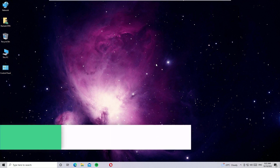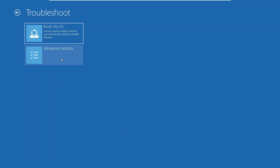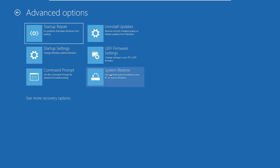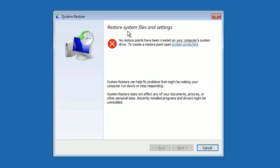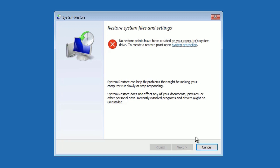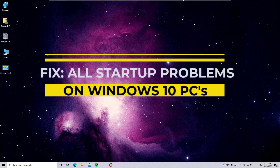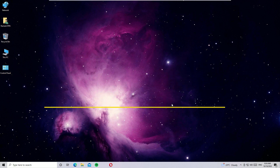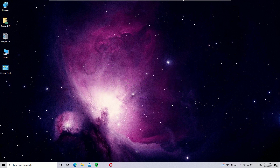If none of those four solutions work, here is a bonus solution: restore your PC. Click on Troubleshoot, then select Advanced Options, and now select System Restore. Once you click that, it may restart Windows. Then select the administrator account and enter the password. If you have any restore points, it will show you the restore locations — select one and click Next, Next, Next, and Restore. I trust one of these solutions will work for you. If you found this video helpful, please subscribe to the channel and hit the bell icon. See you in the next video — bye!